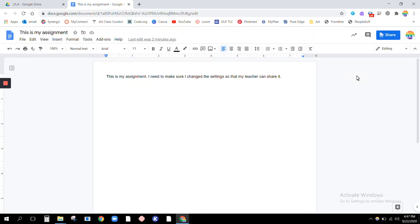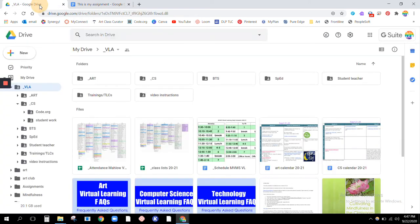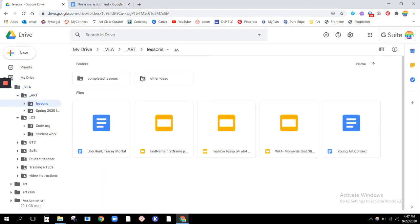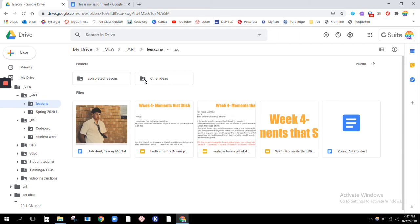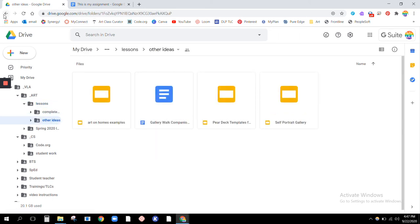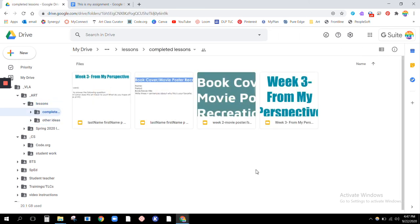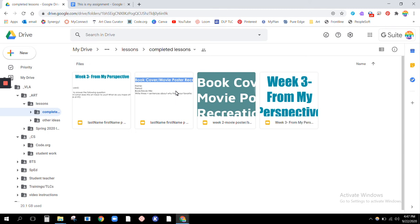So right now, you can open up your old assignment. You can open up your post recreation and your week three from my perspective, except you're doing these versions. Remember, you're opening up your actual assignment, your slides that you created to turn in for me.